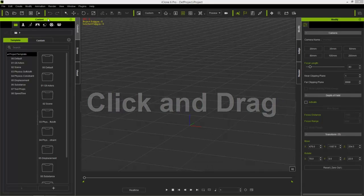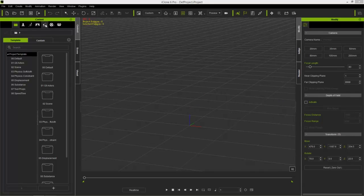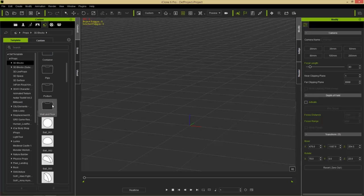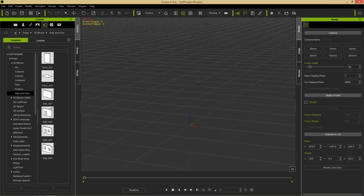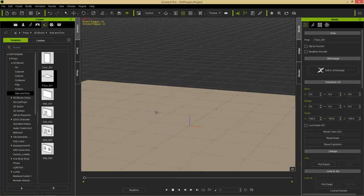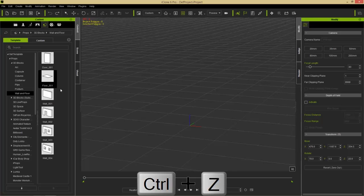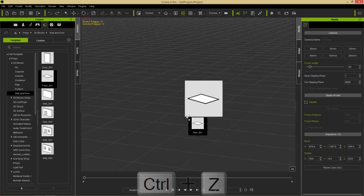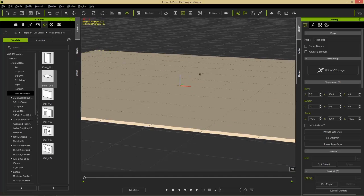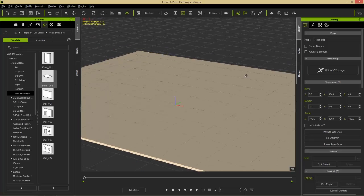We need to go over to the content window on the left. This is where you can find all your content. In the Set tab, go to Props, double-click into 3D Blocks, and there we have all sorts of different primitive shapes. We also have a folder called Wall and Floor — double-click on it. You can double-click a floor to apply it to your scene, or simply click and drag it anywhere.